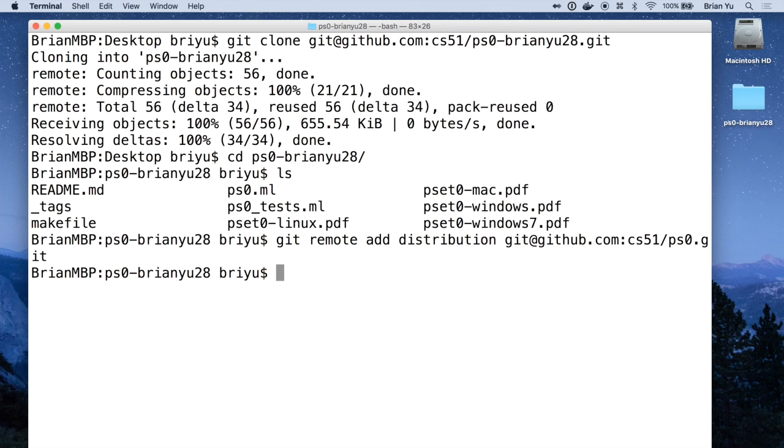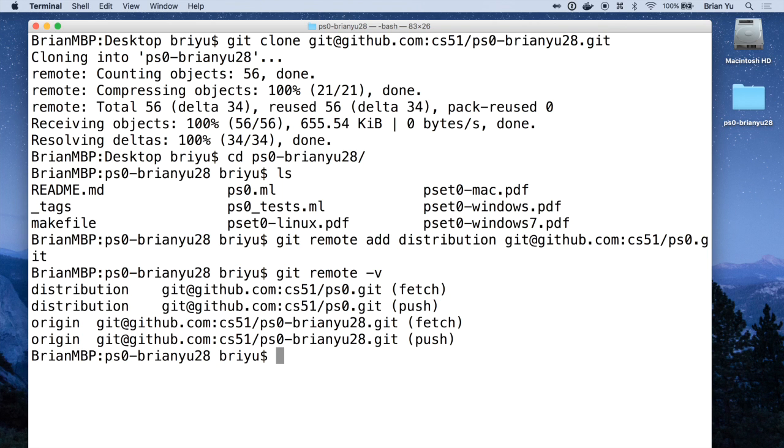Nothing seems to happen, but if you type git remote -v you'll see that distribution should be listed among those options. We ask you to do this in case we make updates to the problem set later, after you've already downloaded it.